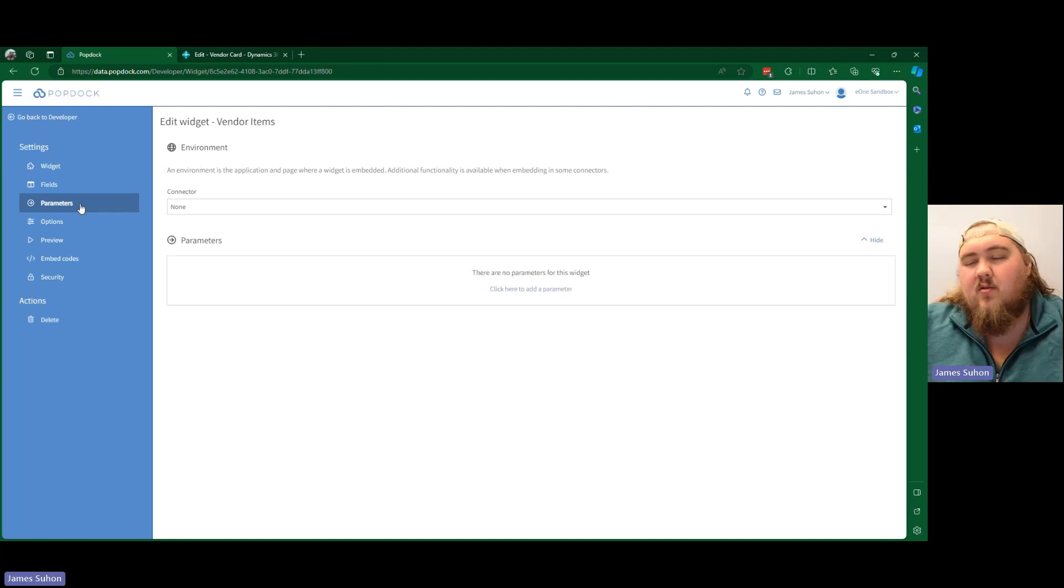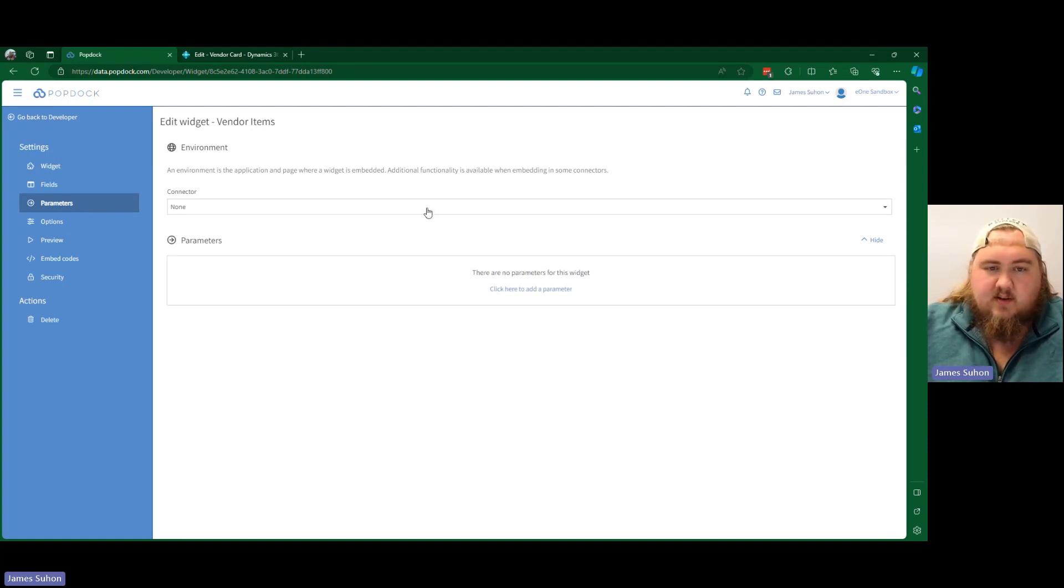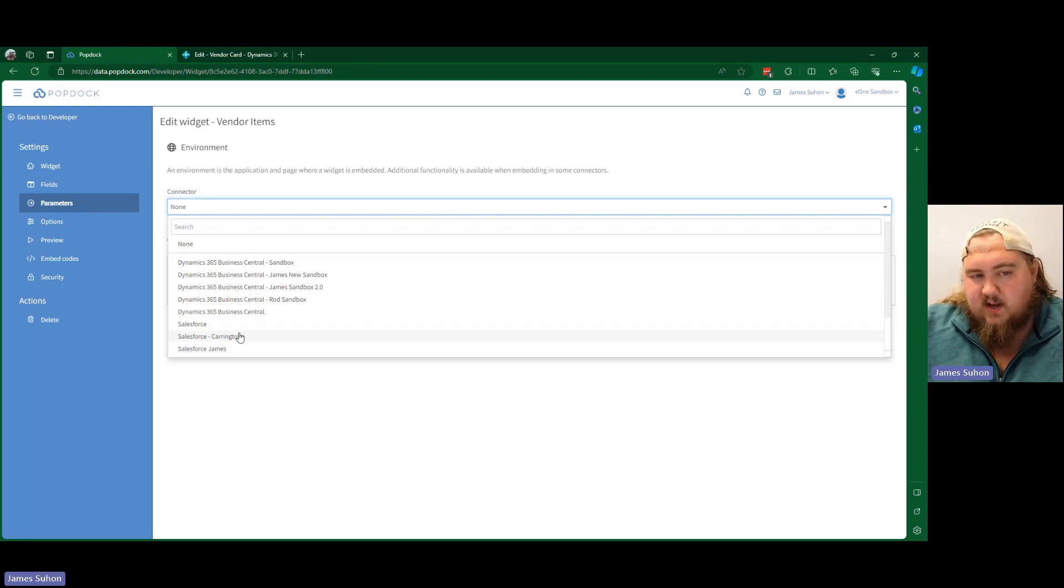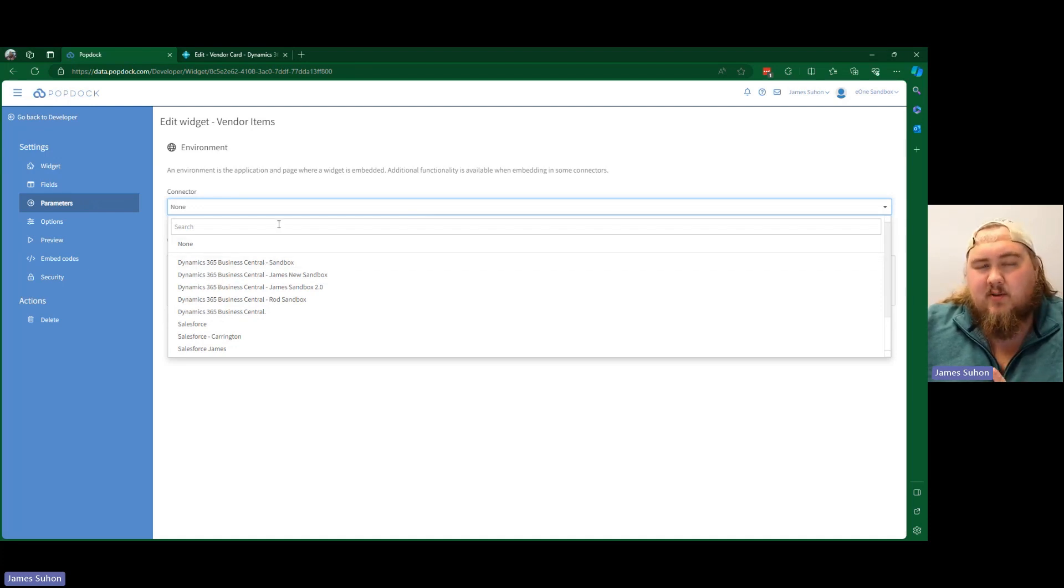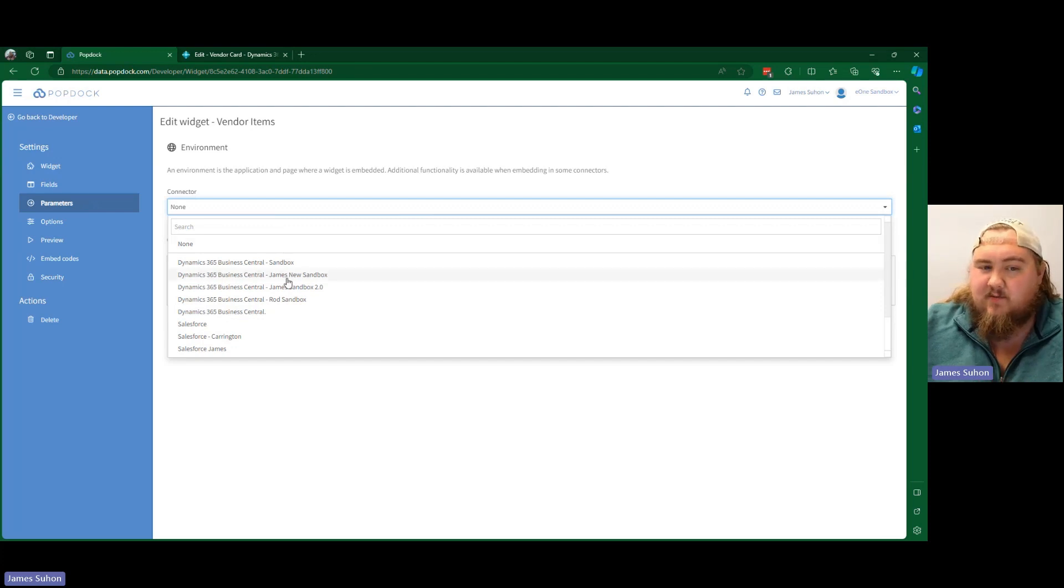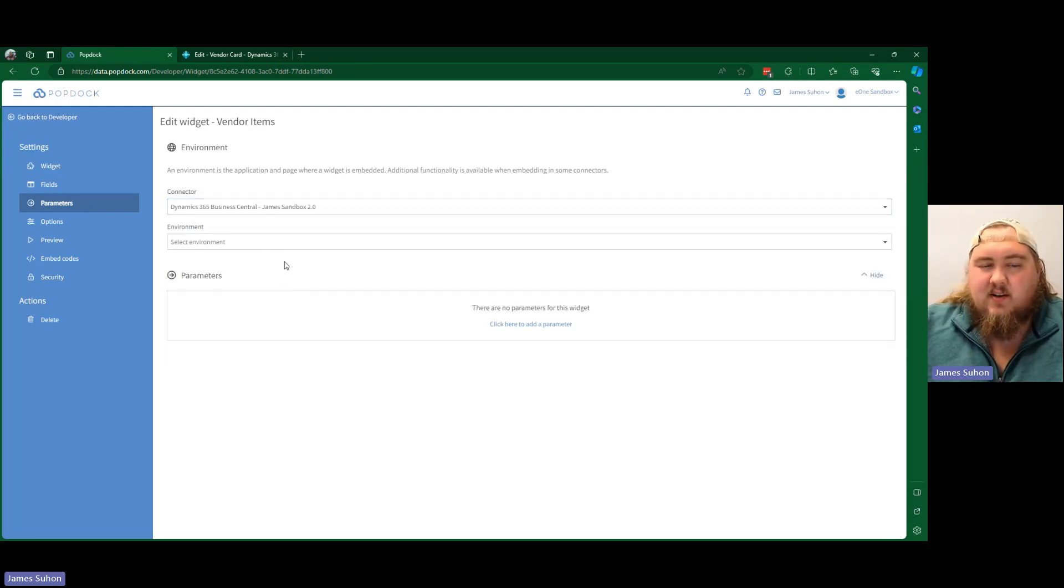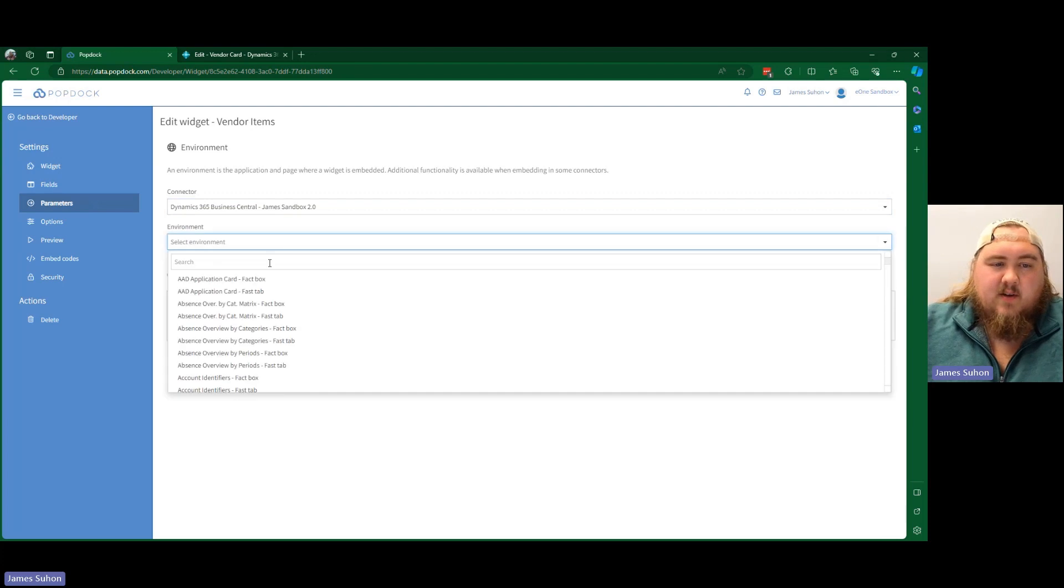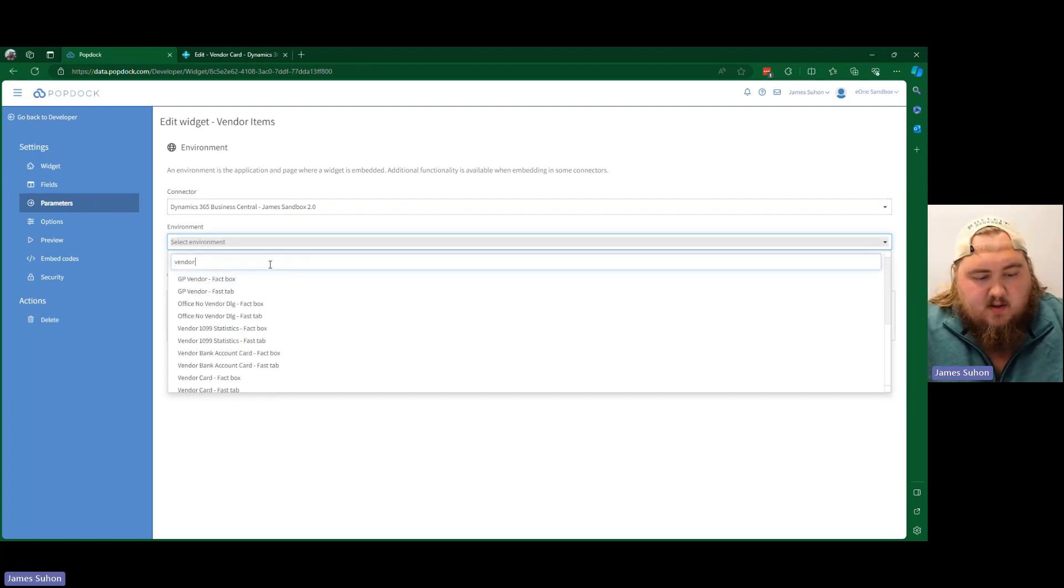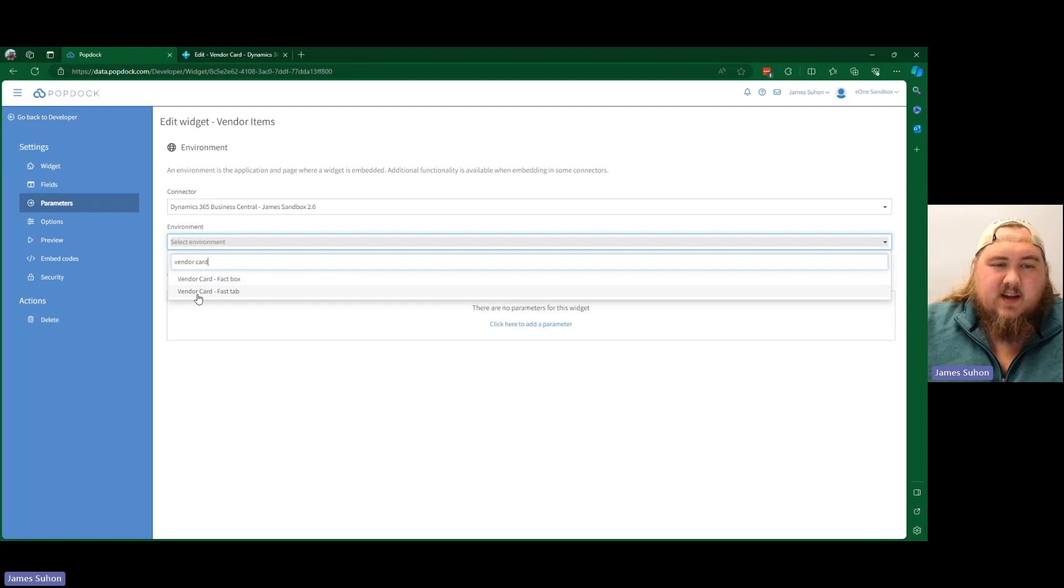Now, in order to embed this, we need to set a place for it to go inside of Business Central. So I'm going to select my sandbox. Notice we have sandboxes, not production, because Business Central does not allow you to publish directly to a production environment. It has to go to a sandbox first. So we're going to grab my sandbox connector. And for environment, we want our vendor card. We want our vendor card fast tab.